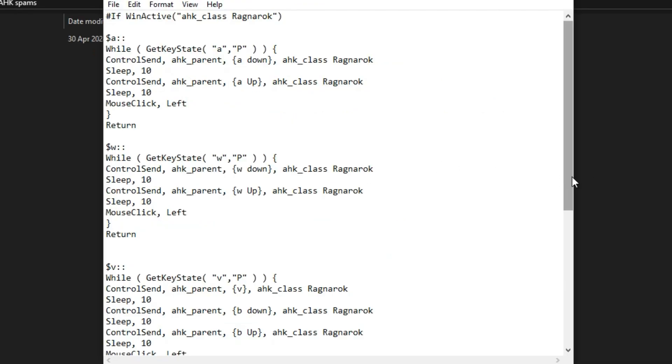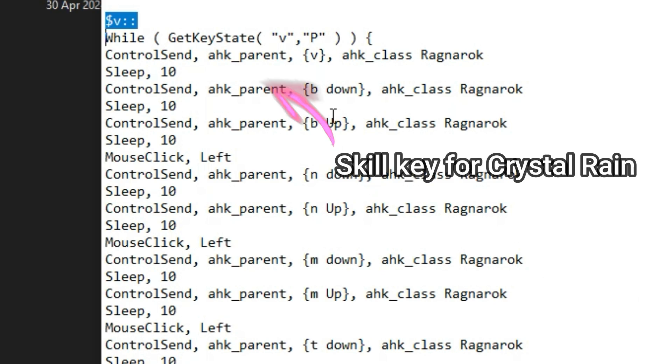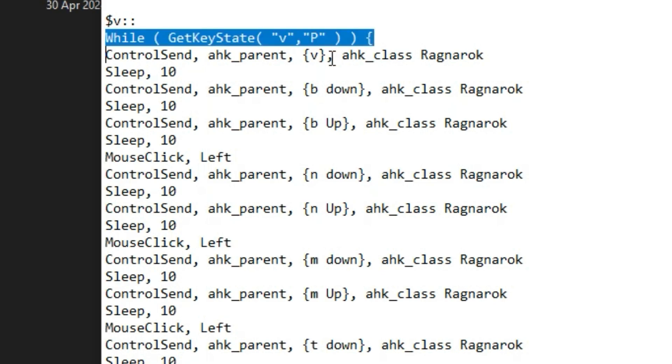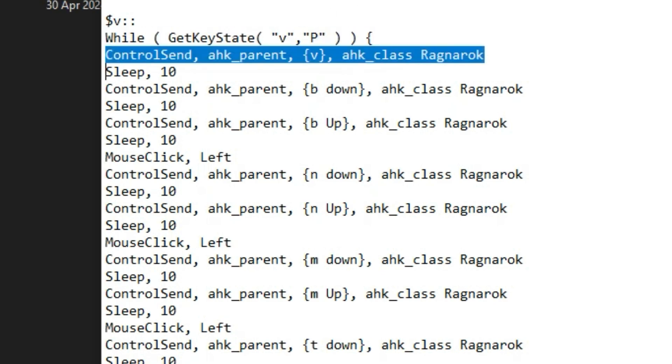Now this last part looks a little more complicated, but trust me it's not that hard to do once you understand how it works. First part of this script designates the hotkey. In this case, V is designated. Next line identifies the state of the hotkey. The next lines will trigger if the state of the hotkey is active. Take note that V is also our skill key for Crystal Rain, which is a skill that requires no mouse click. That is why there is no mouse click here before the next skill key.